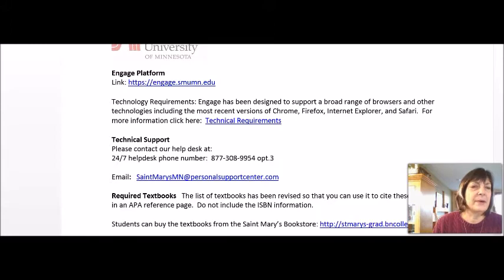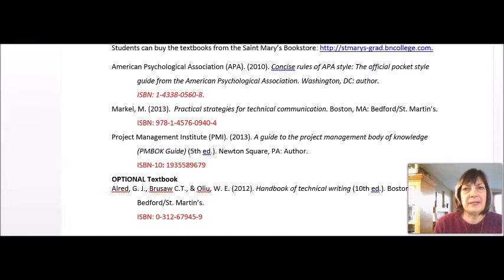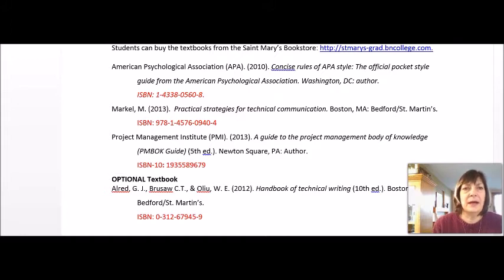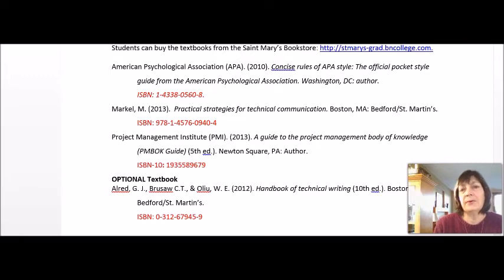Let's talk about the required textbooks. The APA guide is required for all of your courses at St. Mary's. It's the concise rules of APA style, and it's a very practical book that will help you with all of the research papers that you will be writing. Markle is about technical communication — by technical, I mean business communications. It's the way that we write when we're in an organization and we're writing to other people within our organization or to customers or to vendors.